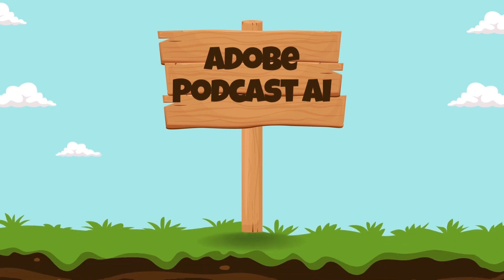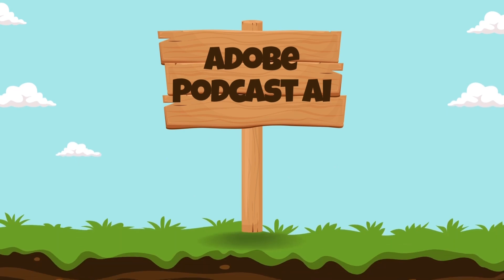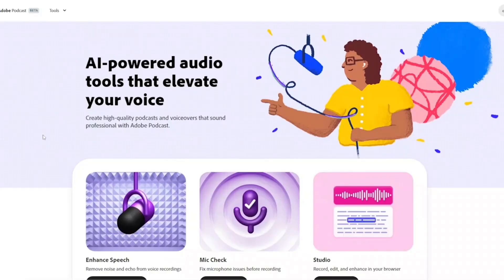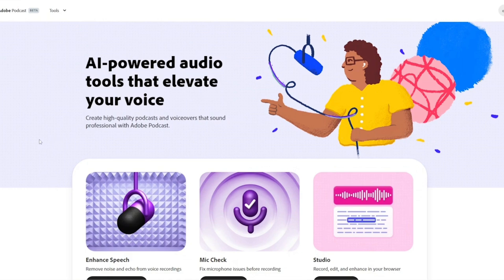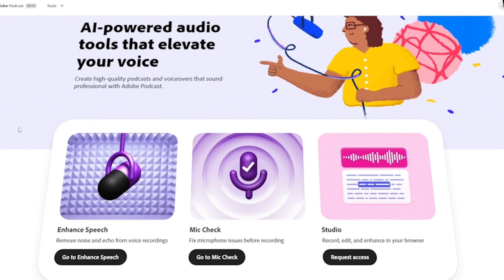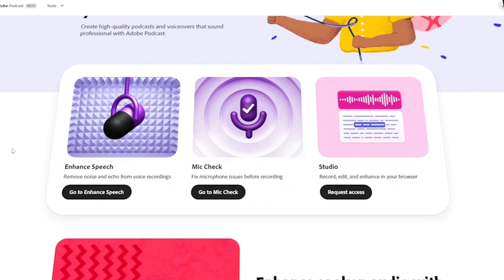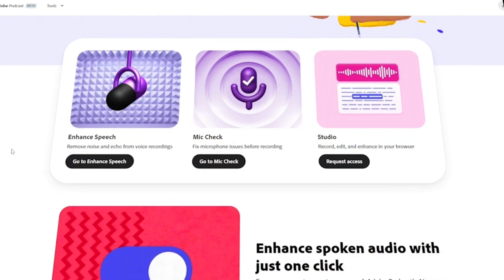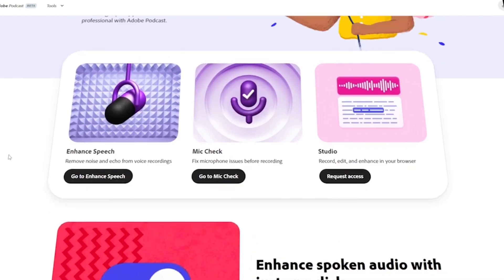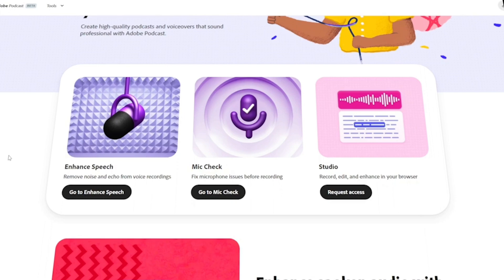Number 6. Adobe Podcast AI. The Adobe Podcast AI tool offers a suite of functionalities that utilize artificial intelligence to enhance podcast audio recordings. It aims to improve audio quality through various features. It automatically removes background noise and echoes from recordings, ensuring a clean listening experience. This feature is particularly useful for podcasters recording in less than ideal environments or wanting to eliminate distractions like traffic or air conditioners.